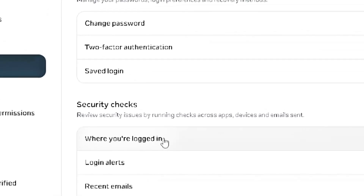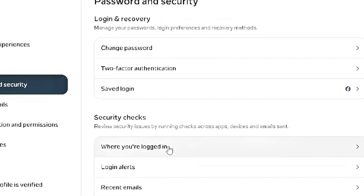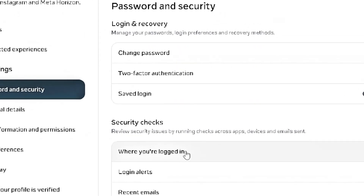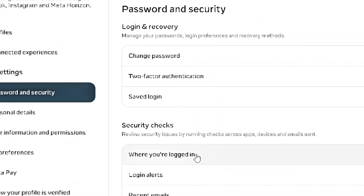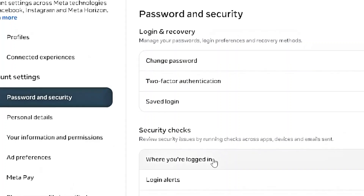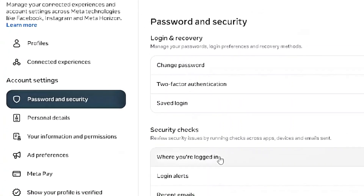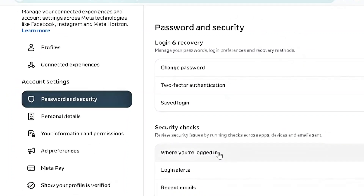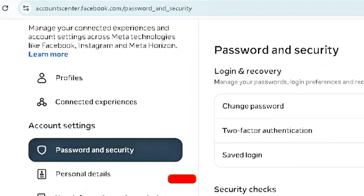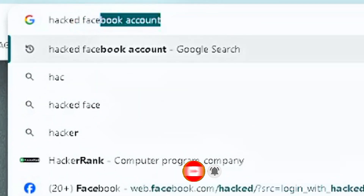Another issue a lot of people face is if they've lost their email account, lost their mobile number, or forgot to link an email address or active phone number to their Facebook account. If this is your case, follow carefully and take note. What you need to do is go to a new web page and type in 'hacked Facebook.'